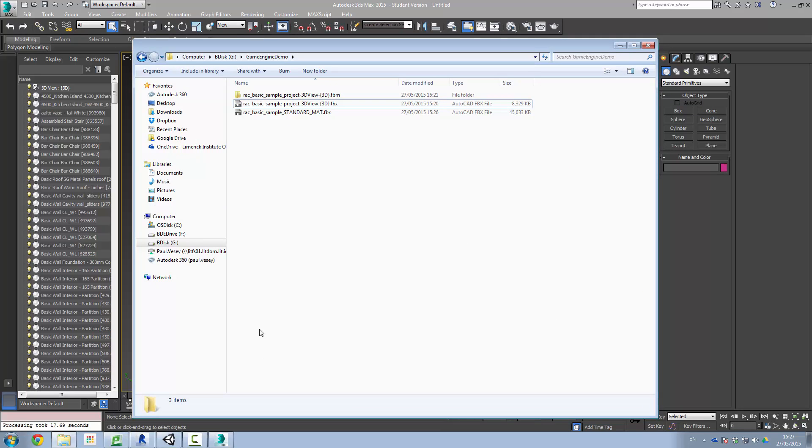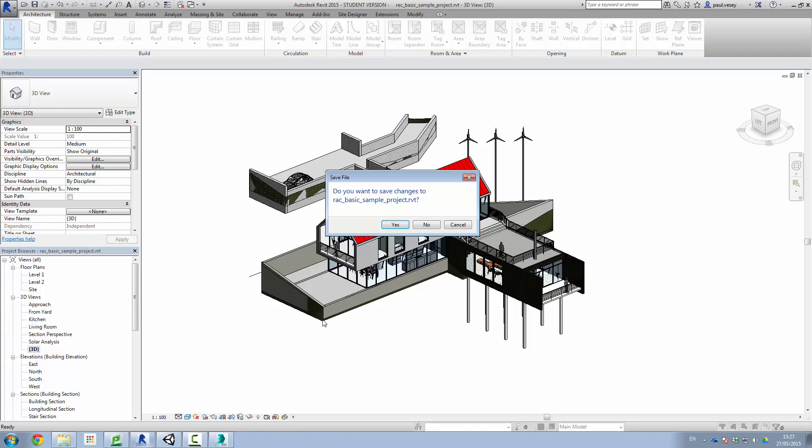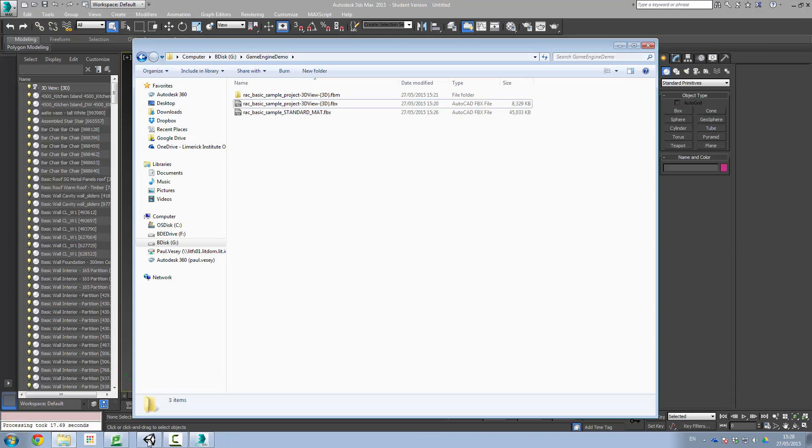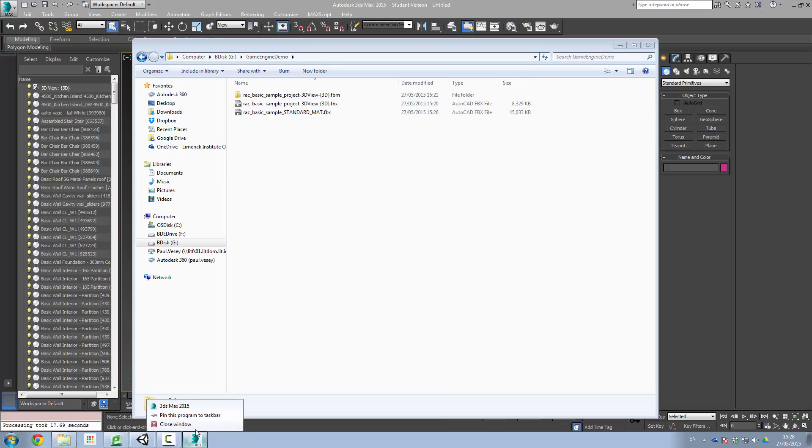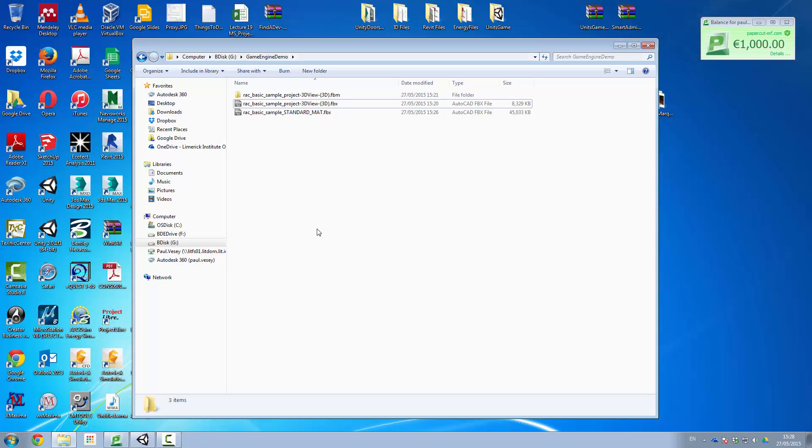So what we'll do now is we're going to go into Unity. Before I do that I'm just going to shut down Revit, don't want to save changes, and I'll shut down Max as well. So I'll close the window there. Save changes, don't save.